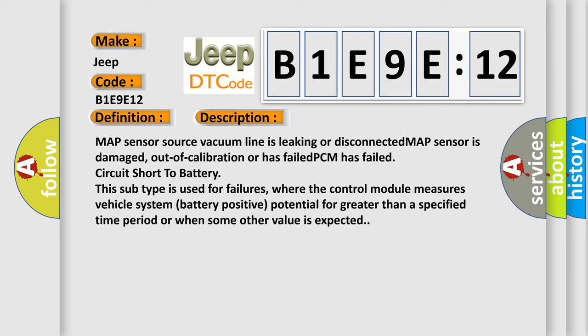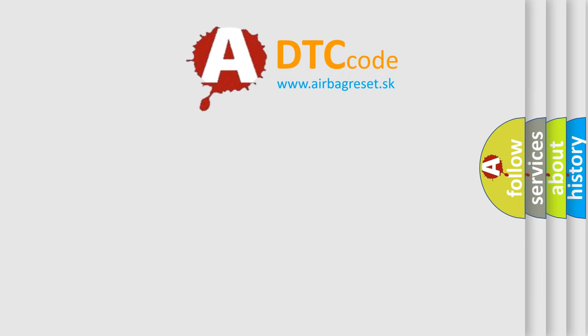This subtype is used for failures where the control module measures vehicle system battery positive potential for greater than a specified time period or when some other value is expected. The airbag reset website aims to provide information in 52 languages.